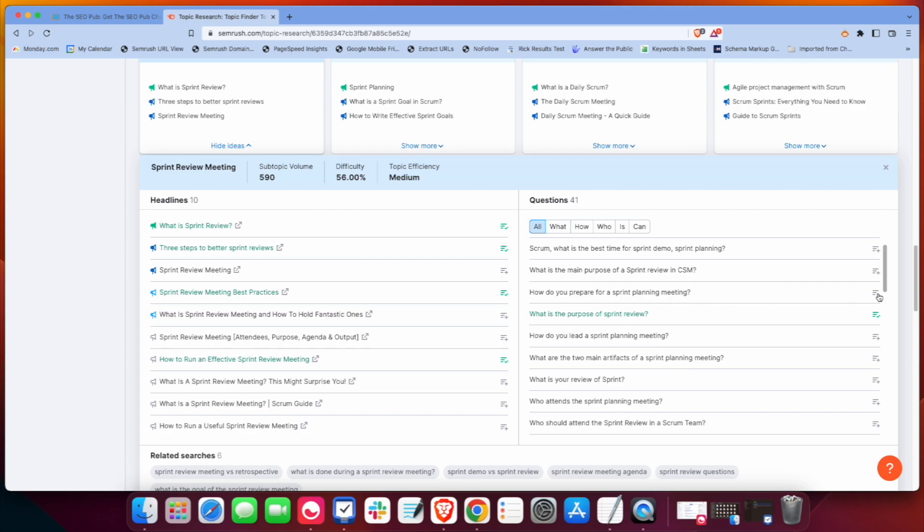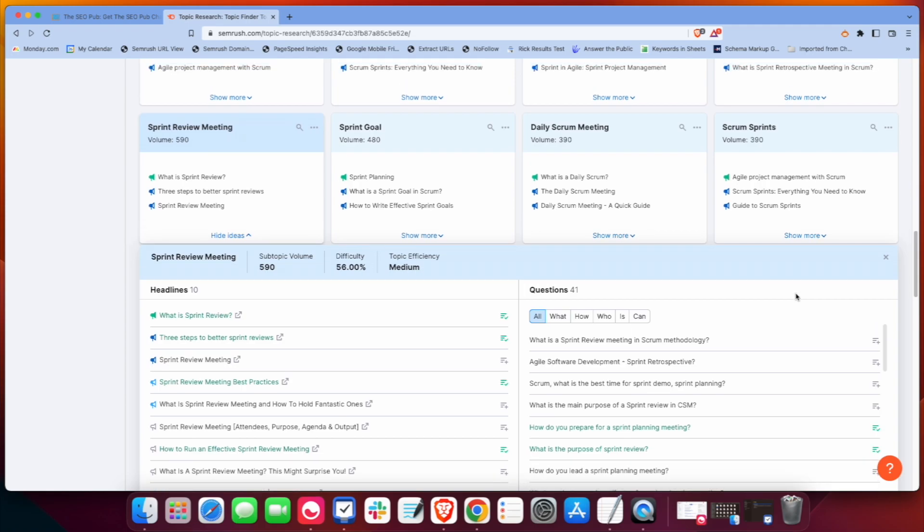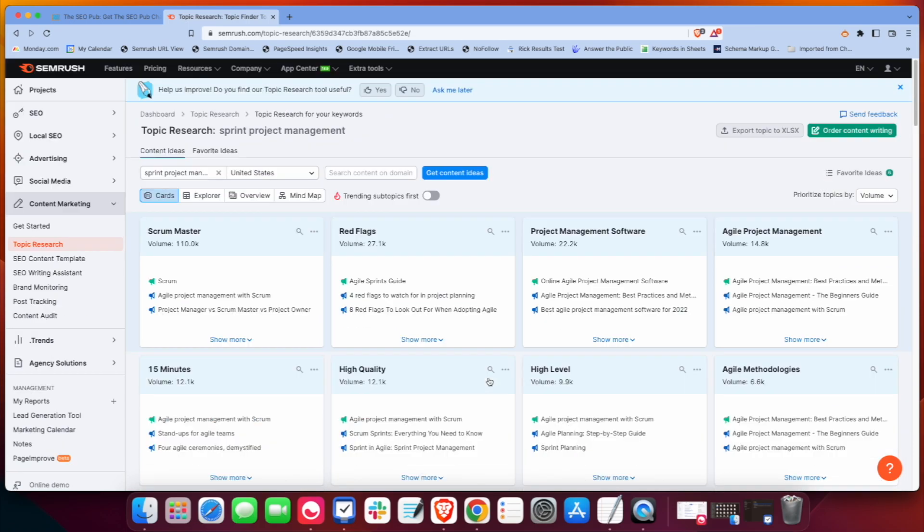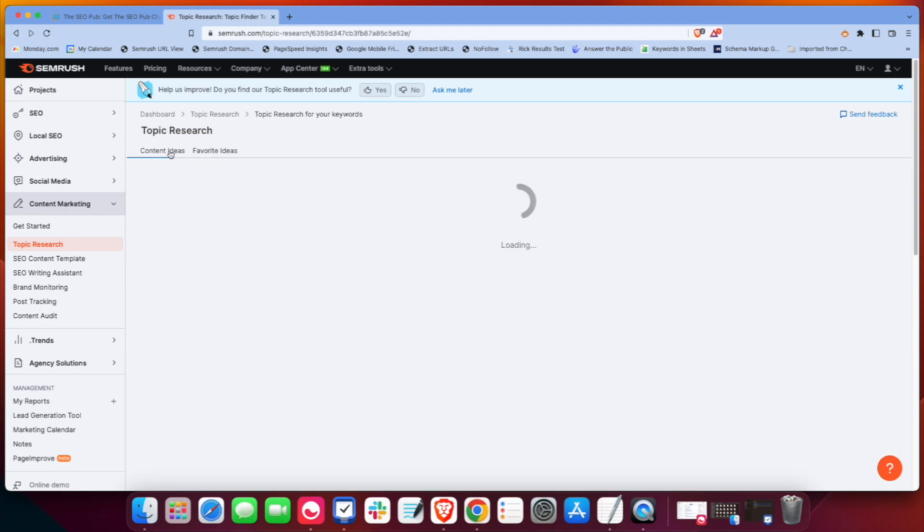So I like these questions, these topics, so you can click on there and it will save it into your favorite ideas. And then I can go over here and I have all these saved over here.